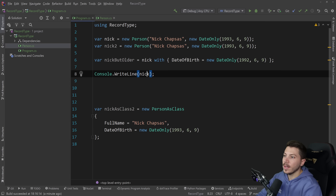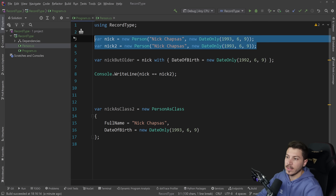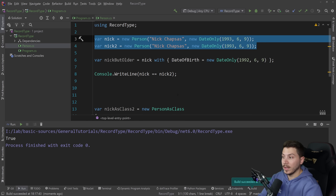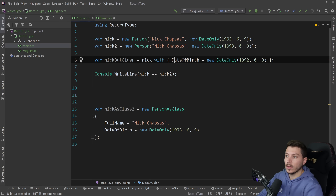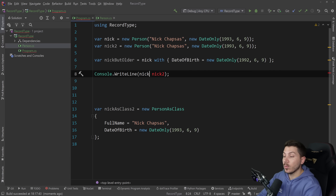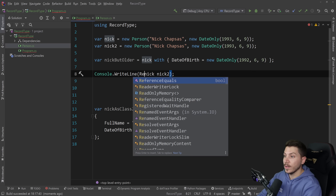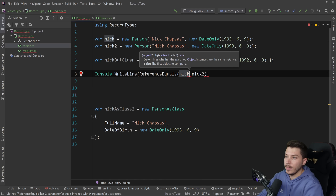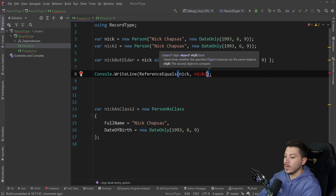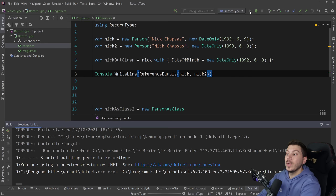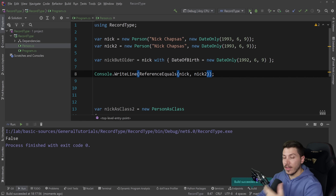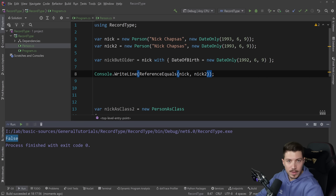If you actually want to check references — because if nick equals nick2 with the same exact properties you get true — you can use the ReferenceEquals method that exists in every type. You can say ReferenceEquals(nick, nick2), and that will actually check the references, detect that they're different, and return false.